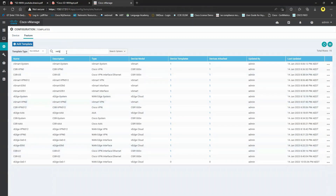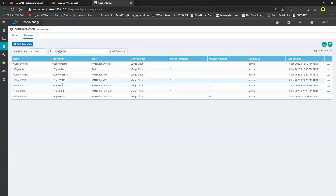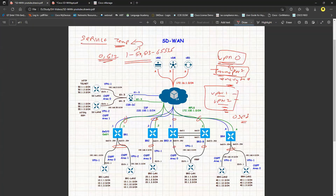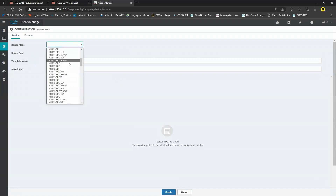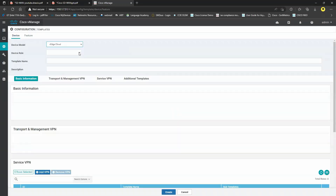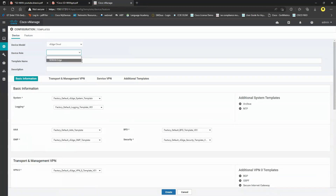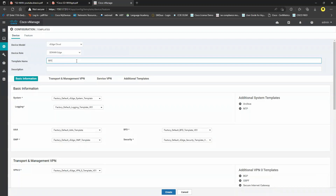The basic templates are all created. First I'll change the mode to vManage mode, then configure the service VPN. Branch 1 and Branch 4 are similar in topology, so I can use one device template for both. Branch 2 and Branch 3 are totally different topologies, so we'll use separate device templates. I'll go with Branch 1 and 4 first — create a template from feature template, select vEdge Cloud, node type as Edge Node, and name it 'Branch 1 and Branch 4 Device Template.'